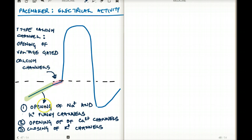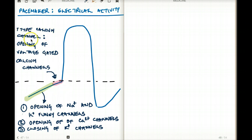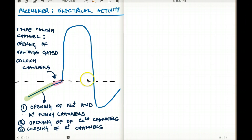At this region, the funny channels are not opening anymore. That last bit of push is achieved by the T-type calcium channels, and by that time the funny channels are already closed. The funny channels were only responsible for the initial rise of the slow depolarization. With the help of the T-type voltage-gated calcium channels, the last bit of depolarization is achieved, it reaches threshold, and the action potential is generated.